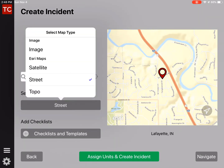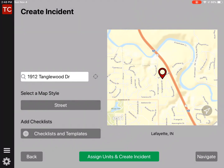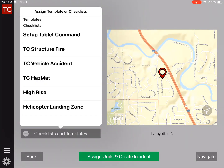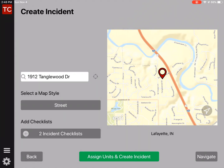We can then select a map type — either a satellite view, a street view, or a topography. And we can add checklists. So we're going to add a structure fire checklist, and we're going to add the helicopter landing zone checklist that we created.